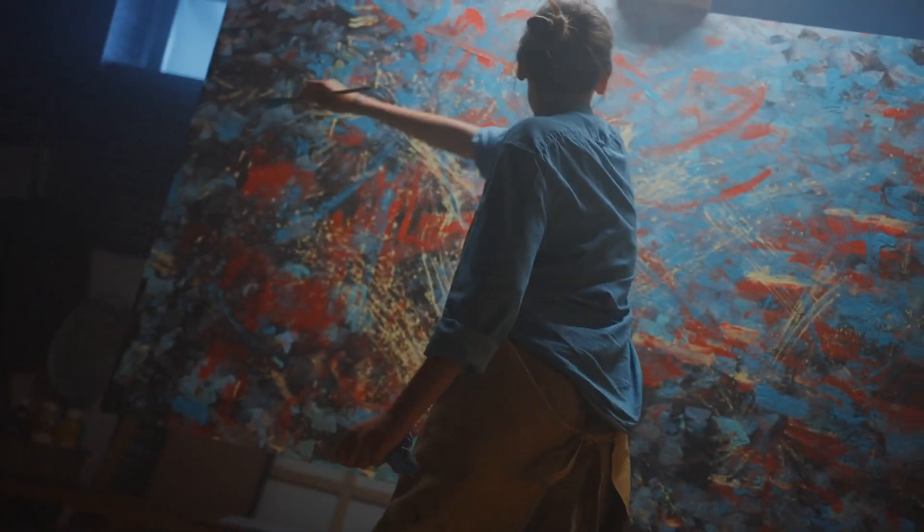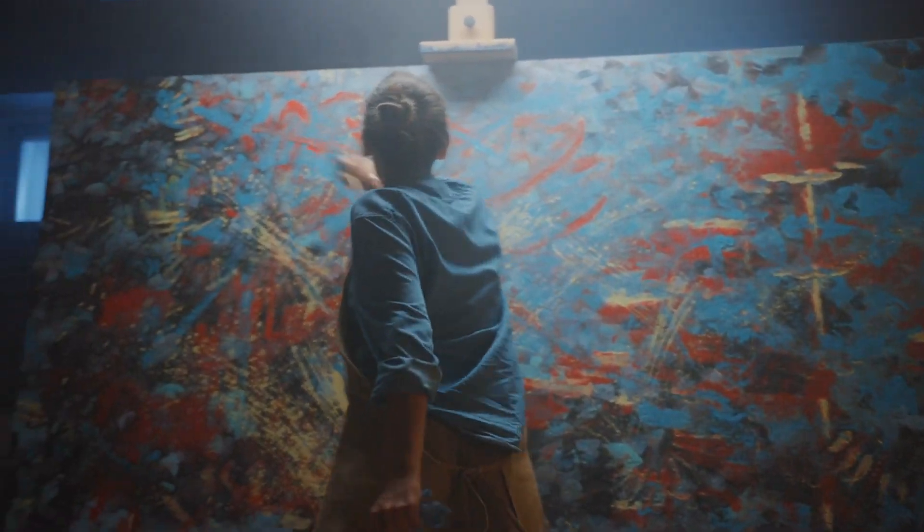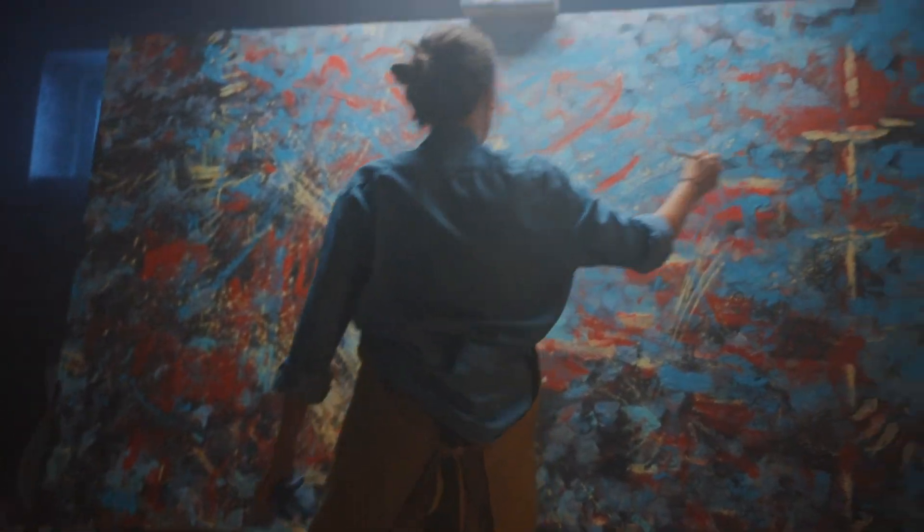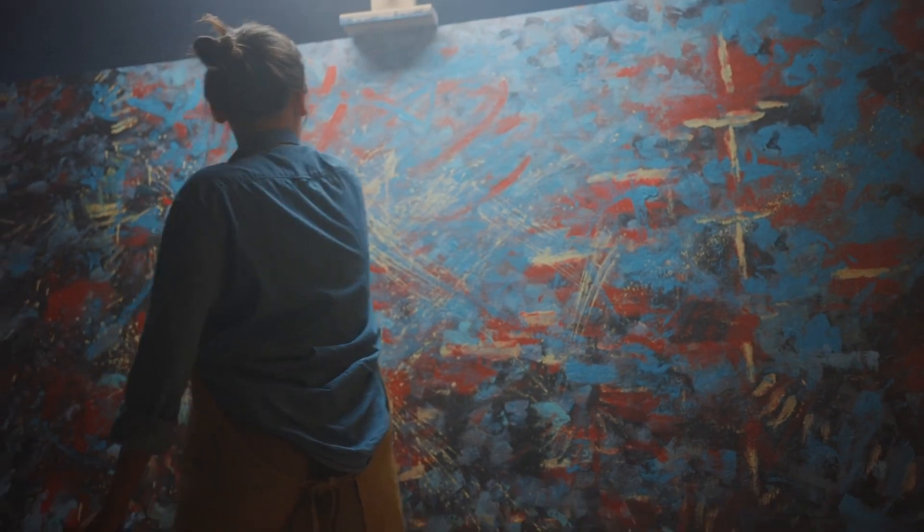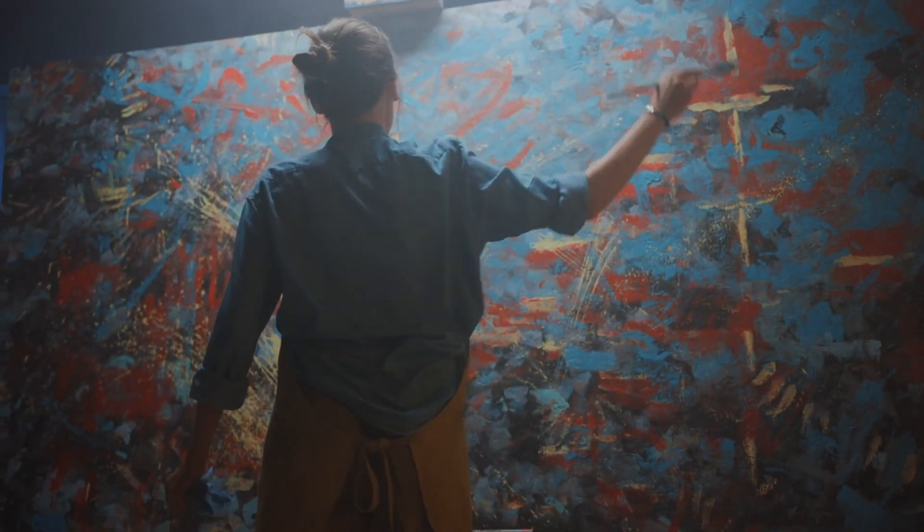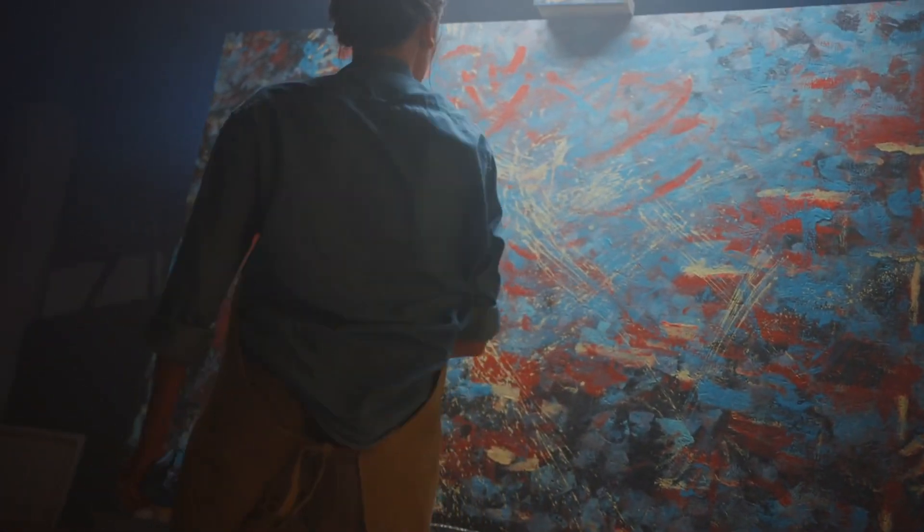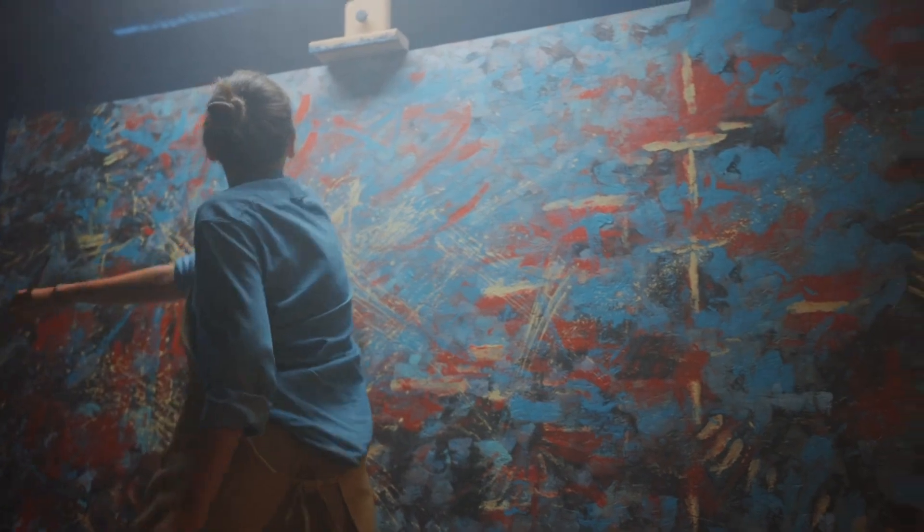Artistic medium refers to the materials and techniques an artist uses to create their work, like painting, photograph, or drawing. It's essentially the chosen form through which artistic expression takes shape. Ask yourself, do you want a photo, an oil painting, a graffiti, a cartoon, an illustration, or a 3D rendering?